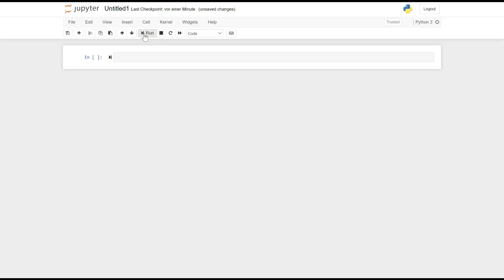Run: The Run button, represented by a play icon, executes the code in the current cell. It is equivalent to pressing Shift and Enter. You can use this button to execute a code cell and see the output or result.